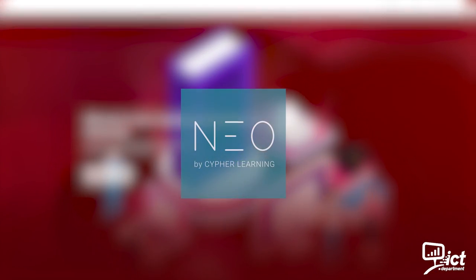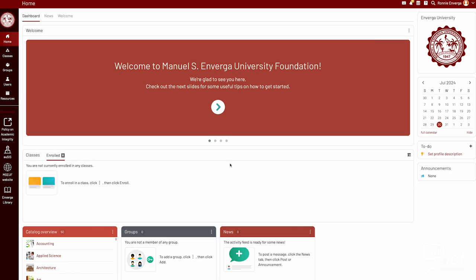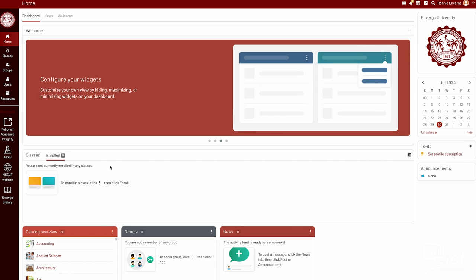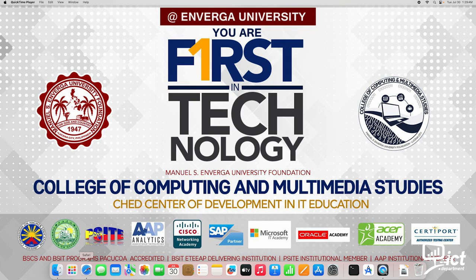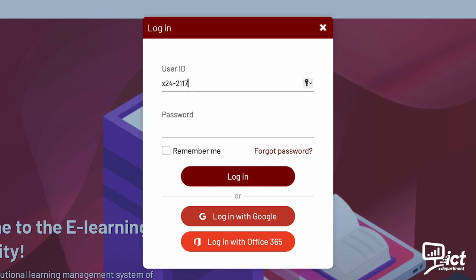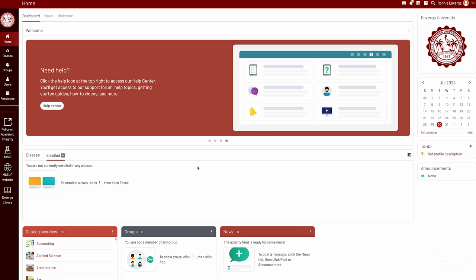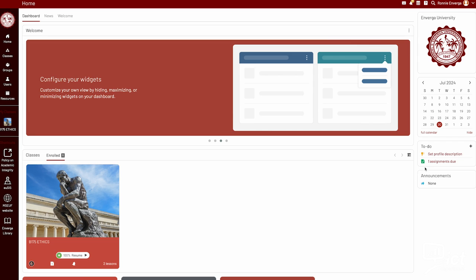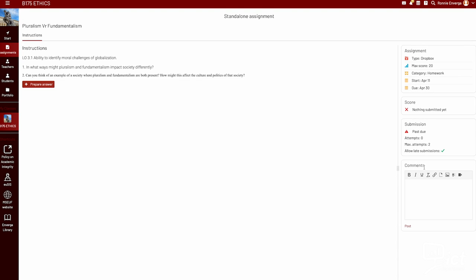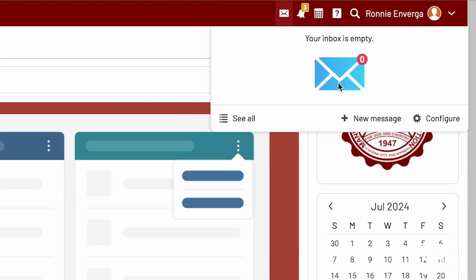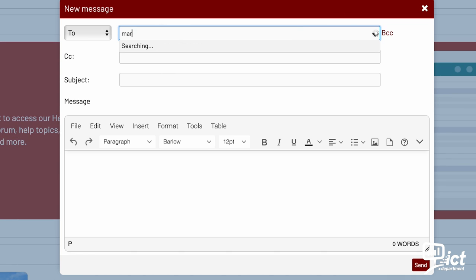NeoLMS is our learning management system. It provides a platform for accessing course materials, submitting assignments, and communicating with instructors. To log in, visit mseuf.neoLMS.com and enter your university credentials. Accessing courses: find and enroll in courses from the course list. Participating in classes: access course materials and submit assignments through NeoLMS. Communication tools: use forums, chat, and messages to communicate with instructors and peers.